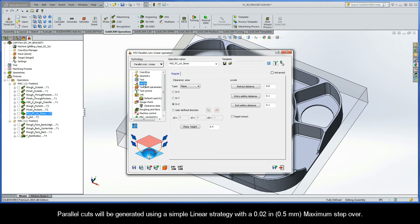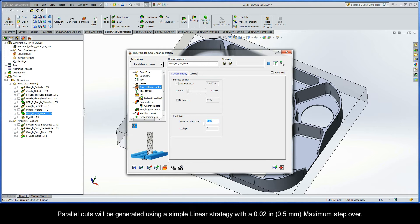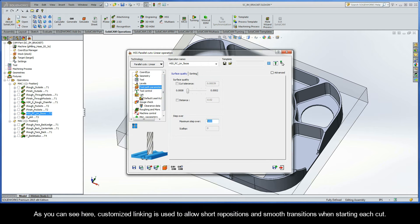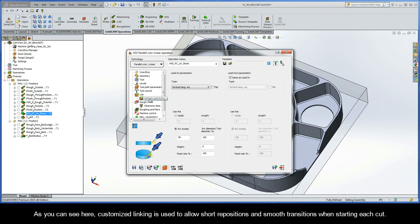Parallel cuts will be generated using a simple linear strategy with a 20 thousandths maximum stepover. As you can see here, Customize Linking is used to allow short repositions and smooth transitions when starting each cut.